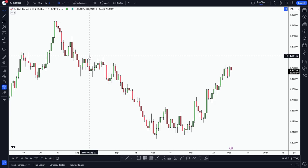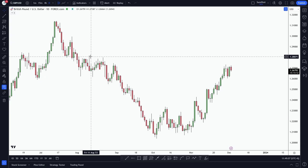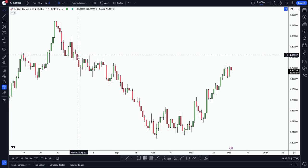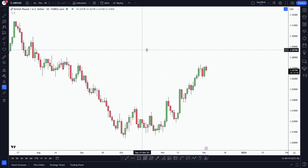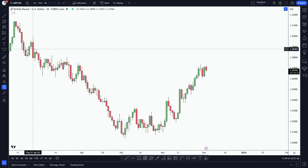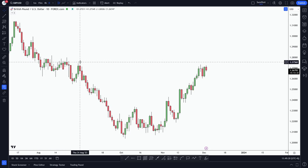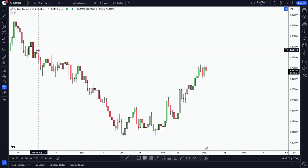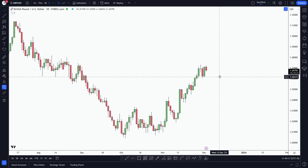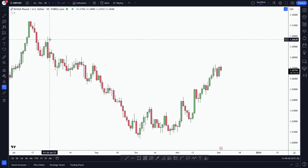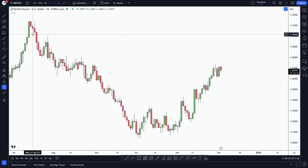There is a slight imbalance price at this point and we can look for this order block as a target. The market still has some possibilities to go higher, take out these swing highs as liquidity, and probably mitigate this order block and then give us some retracement. There is also a swing high and imbalance at another point as well.